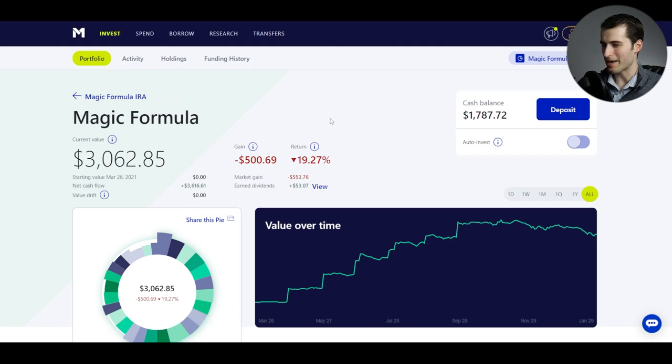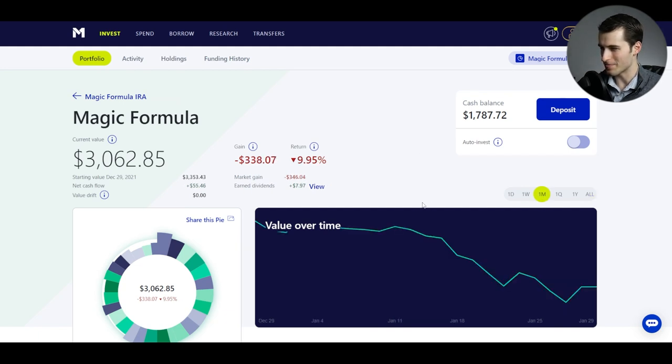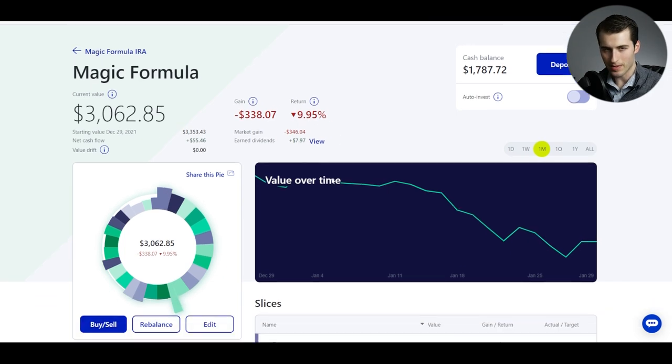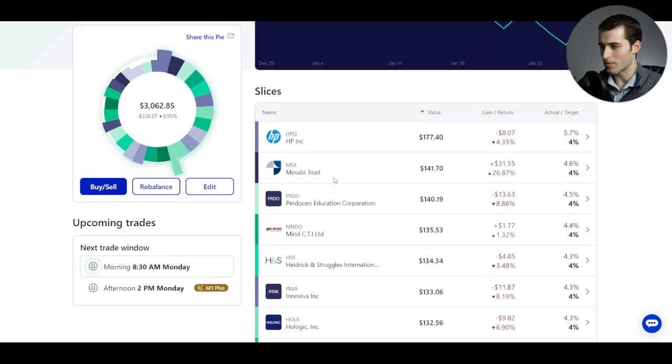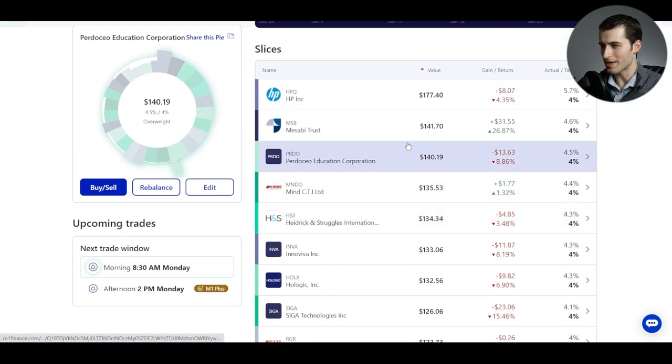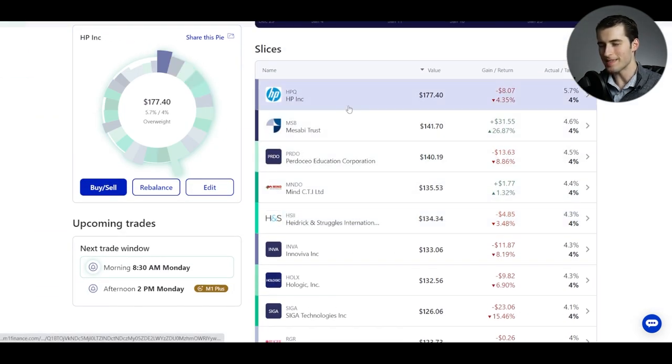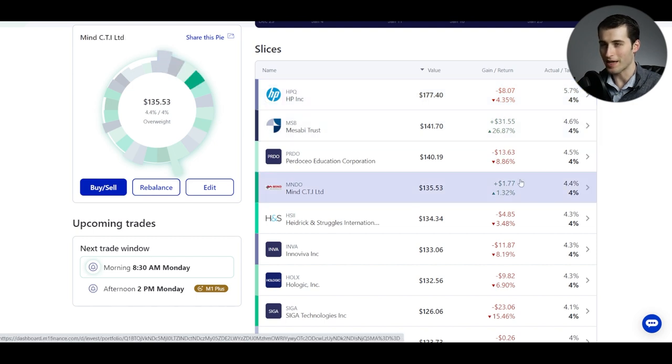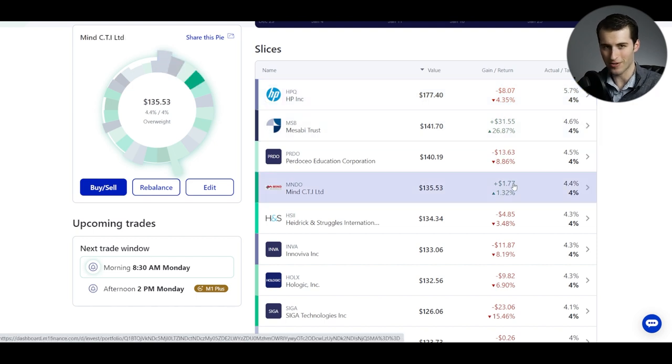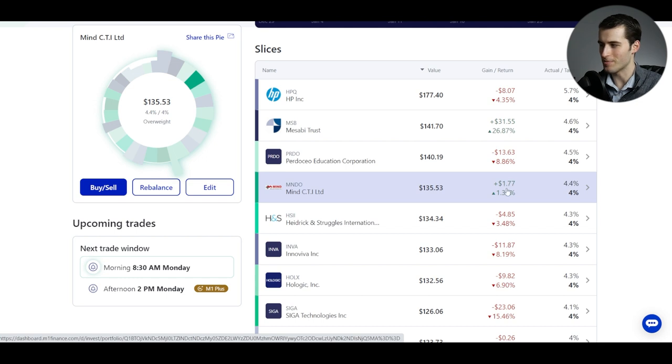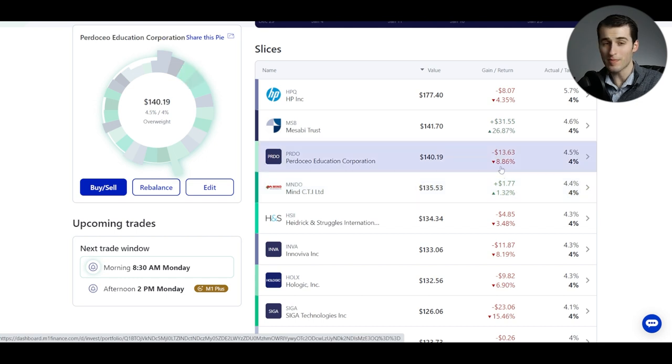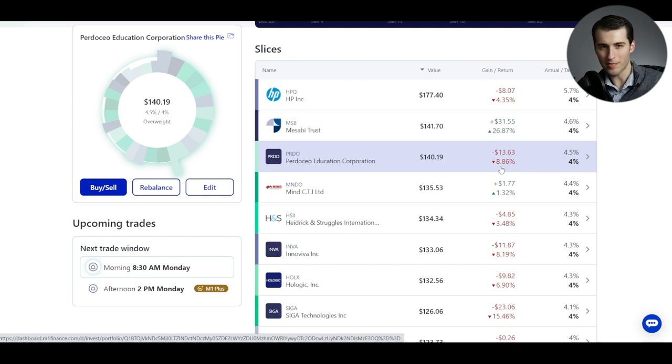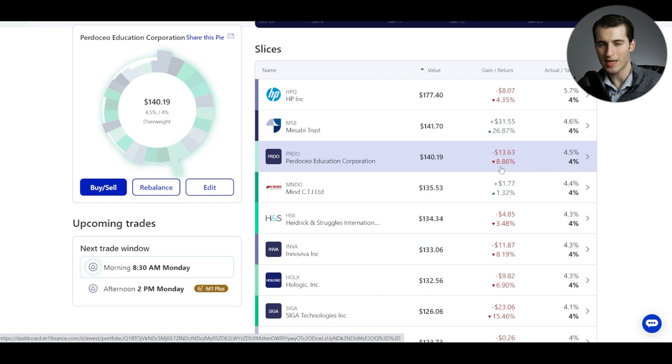But anyways, the last month has not been kind to my Magic Formula portfolio. If we go to the one month view, we're down about 10%, and that's largely in line with the current market pullback we're seeing. But the whole idea of using something like the Magic Formula strategy is to try and beat the market. Of course, this is over the long term, so you're going to see anomalies in the short term no matter what.